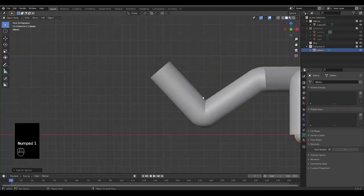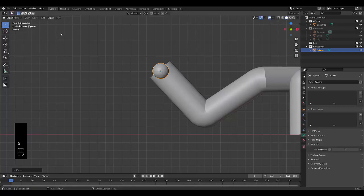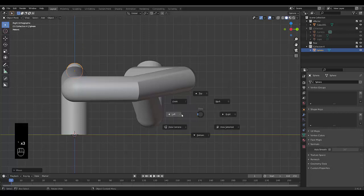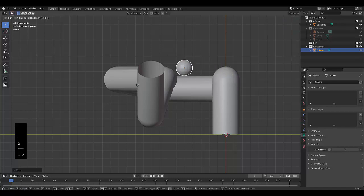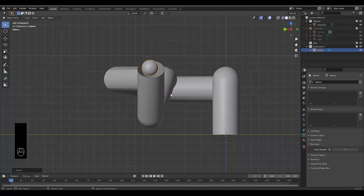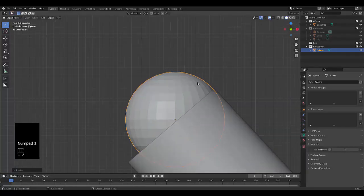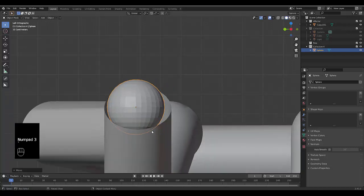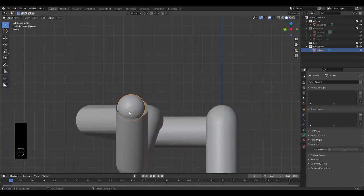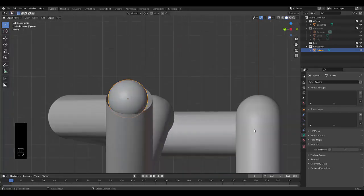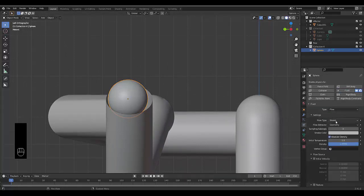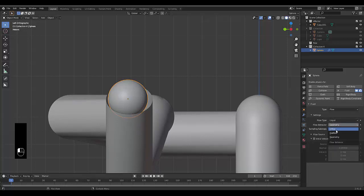Next, press Shift+A, Mesh, and use a UV sphere. Press numpad 1, press G to bring it over to the pipe opening, press numpad 3, and use the tilde key to navigate. Press G to position it roughly in there and S to scale it out a bit. Numpad 1 to check it looks right. Shade it smooth — it won't affect the render, it's just for visibility. Go to the Physics properties and select Fluid > Flow.